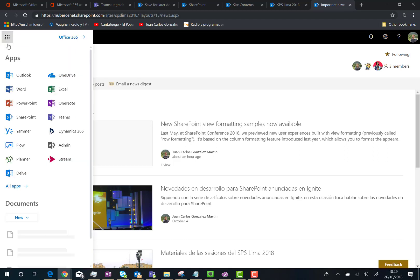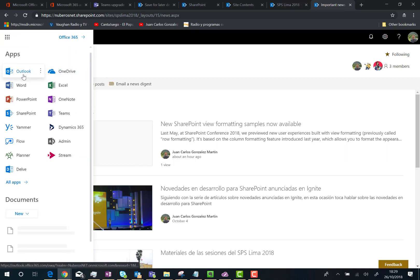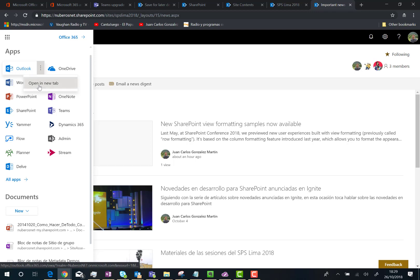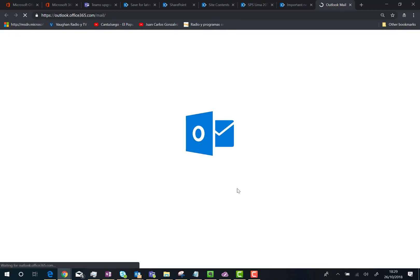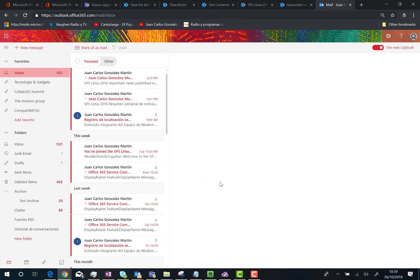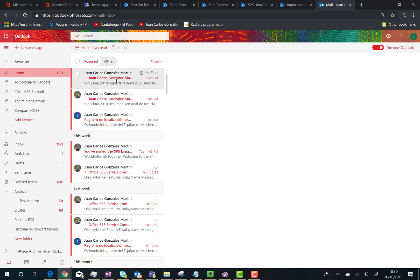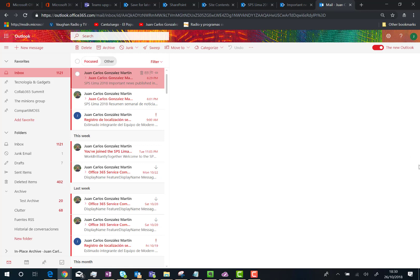Here we go. As you can see here, we have the news digest in our inbox. Let's click on the mail.